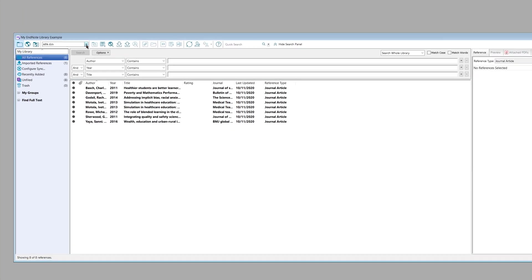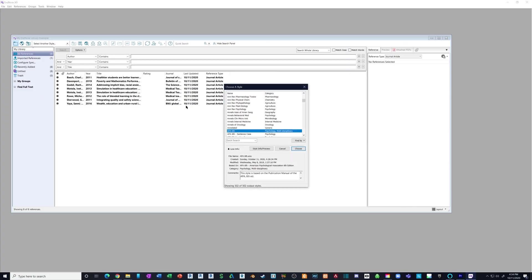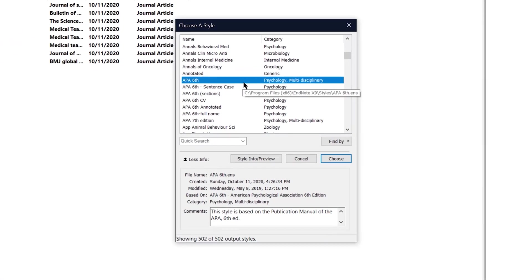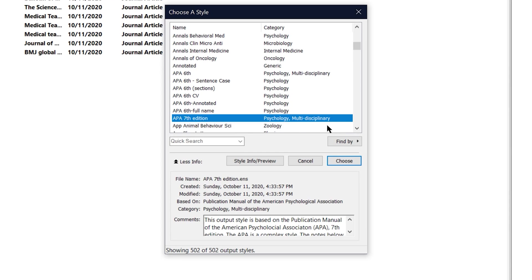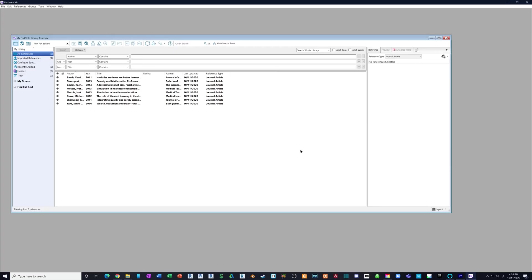Now up here we should be able to go to our drop-down and click select another style. This is our style list. You can see there are probably hundreds, and you'll see that APA 7th edition appears. We can select that and click choose. So now we have APA 7th edition.